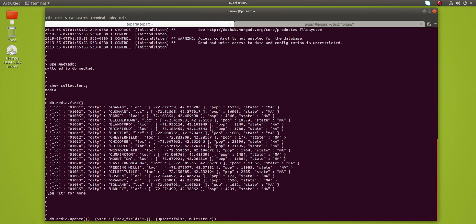The options are upsert: false and multi: true. Multi: true means update all documents that match the condition. Since there is no filter condition specified, this will apply the new field to all documents in the collection. Let's run it.